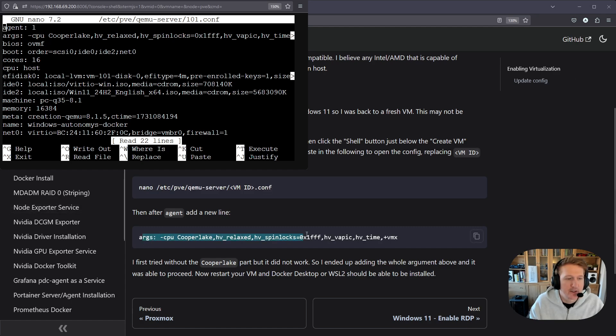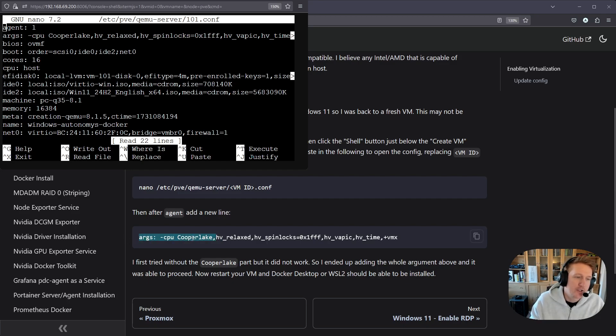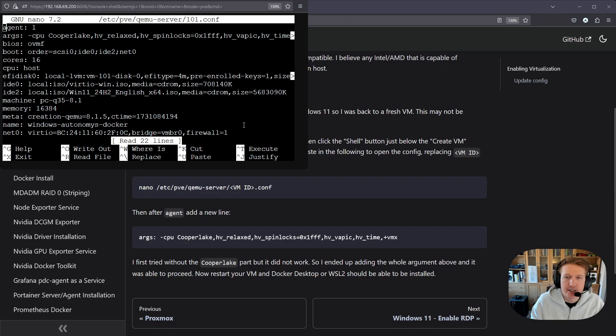Include the args and then I have a 14th gen CPU so I wasn't too sure why Cooper Lake was needed but actually when I removed that it no longer worked so I just left it in there. It seems to work fine.